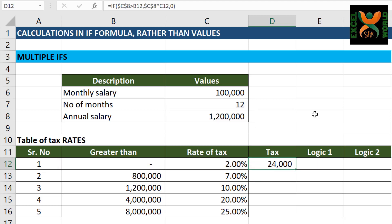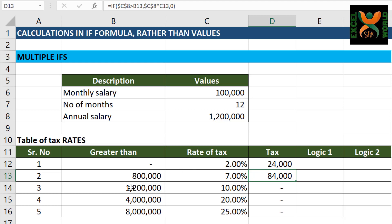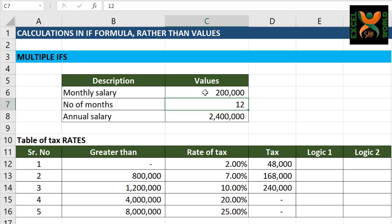What if we copy this to the cells below? This is not the answer we require. Our salary cannot fall in two slabs at the same time. If I change this to 200,000, it is saying that I am also giving tax at 2%, at 7%, and at 10%. So the simple IF formula is not working here. We have to do something different.